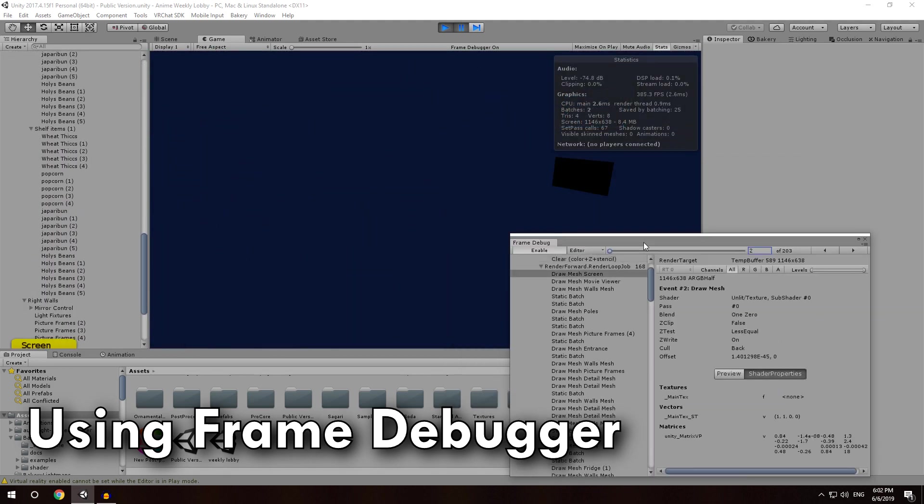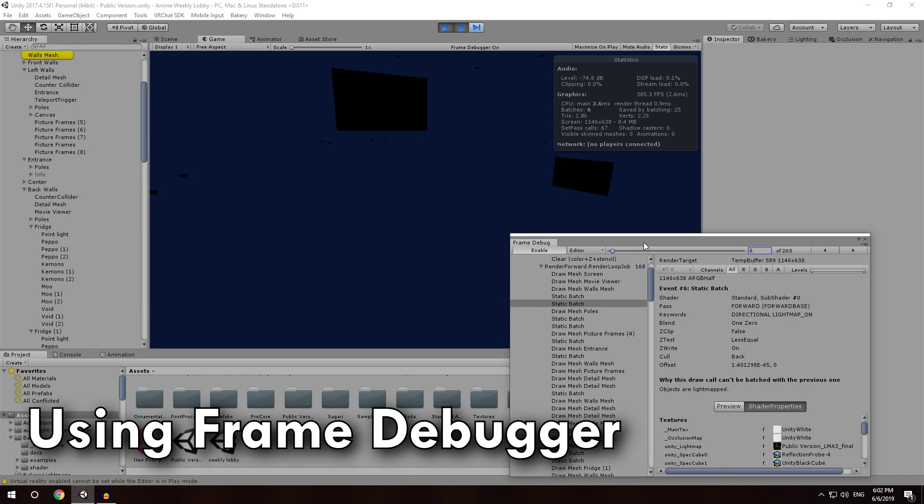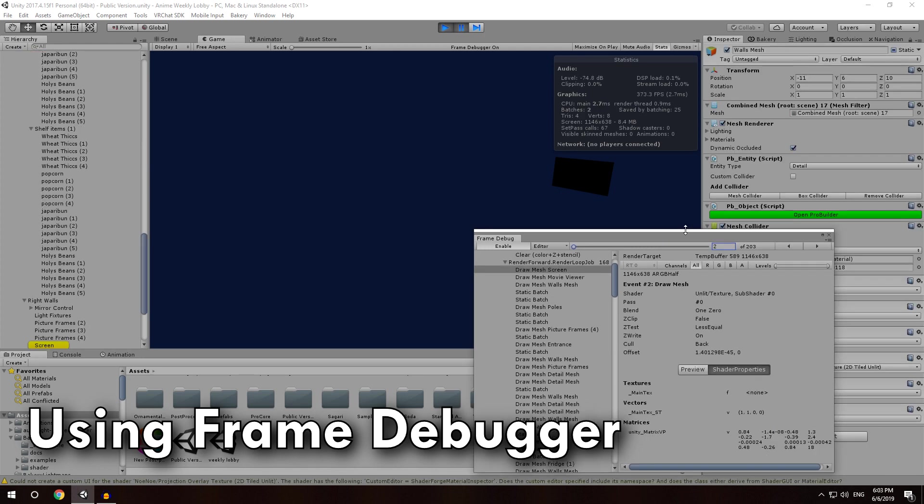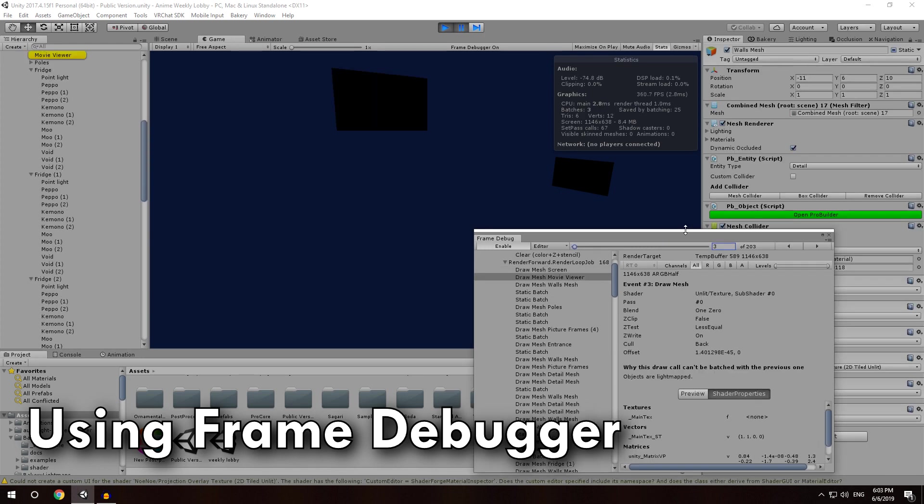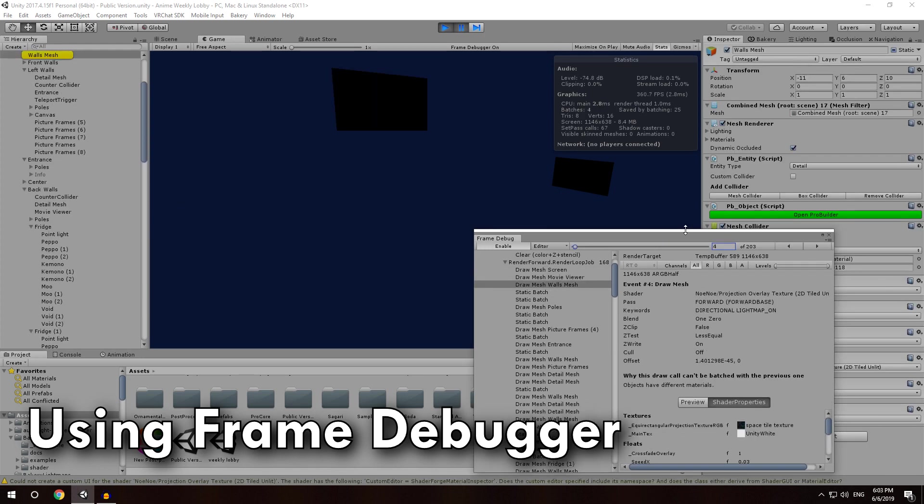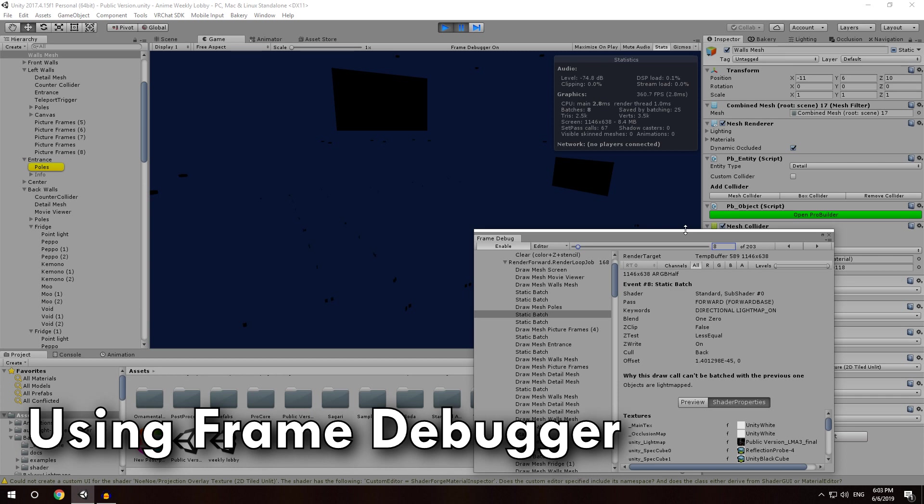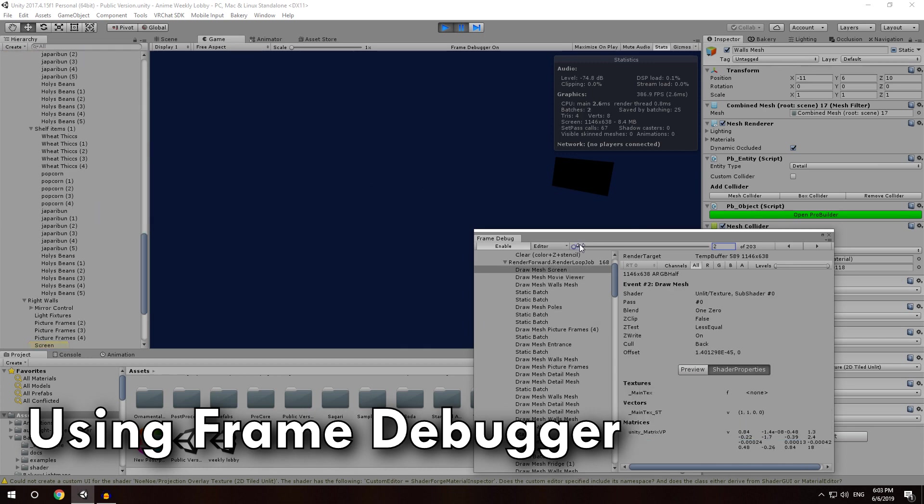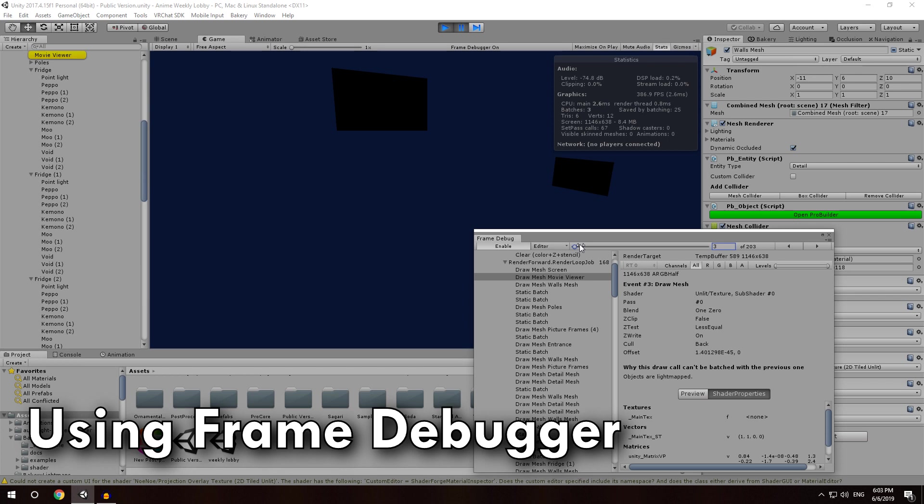So I like to use the slider up here and drag it all the way to the end, and then you can use your right arrow key to... So as you go down the list, you will see each individual part being built, and down here, it will tell you why it's not being drawn in the same draw call.